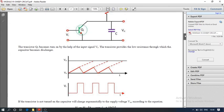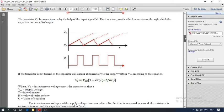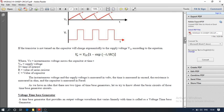The output voltage is V₀ = Vcc × (1 − e^(−t/RC)), where R is the resistance in ohms and C is the capacitance in farads. Since a farad is a huge value, we generally use microfarad or picofarad. t is the time of interest in seconds. This is the working principle of the time-based generator.